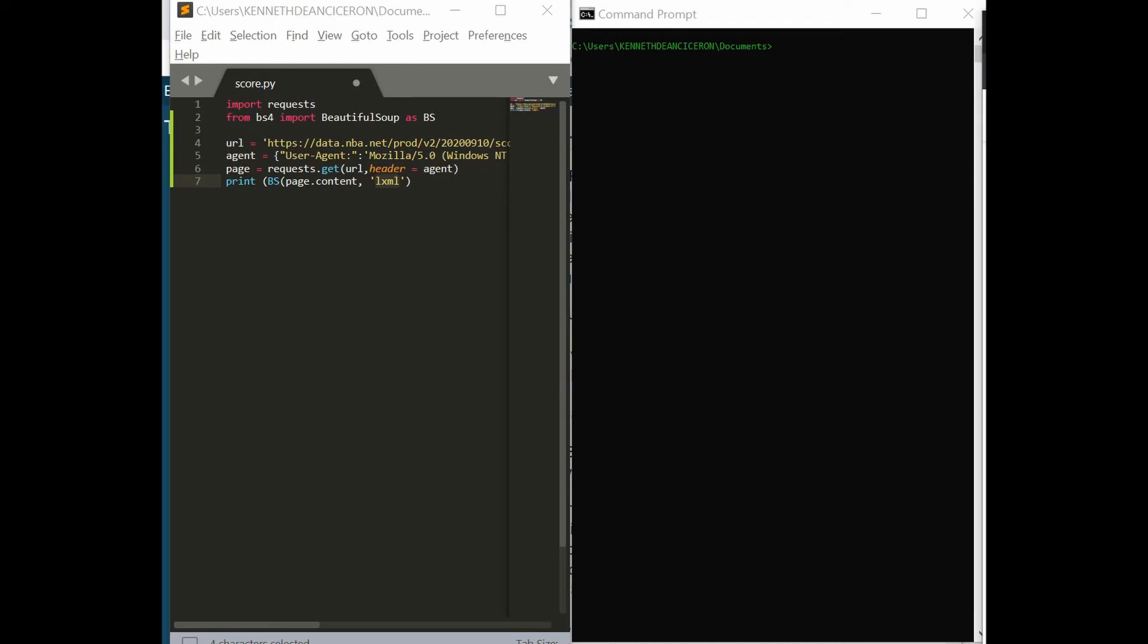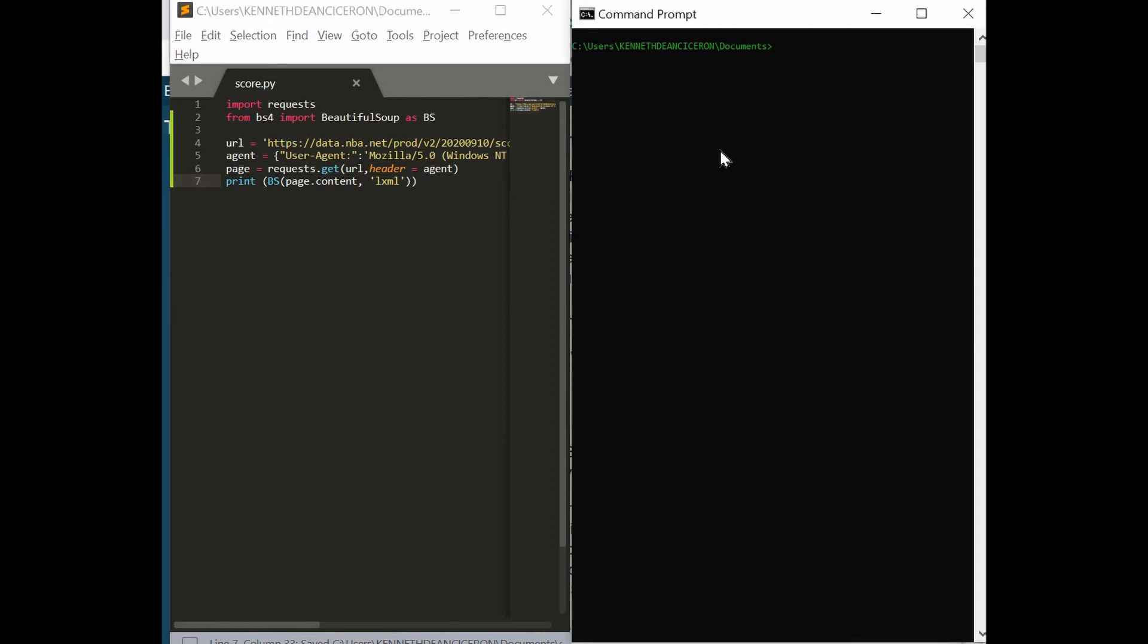That's just a suggestion. Let's close that. Let's try the program. Let's go python score.py. Let's see if it parses the entire JSON data.